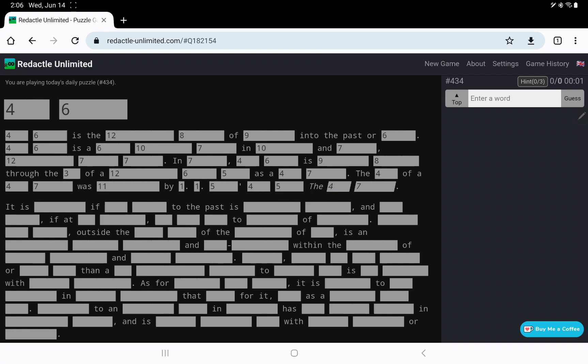Oh, I was going to say introduced, but introduced is only 10 letters. Of course, I have to double-check all of my counting after Turkmenistan yesterday. It is something, if 4-6 to the past is 10, it is arguable, it is debatable.